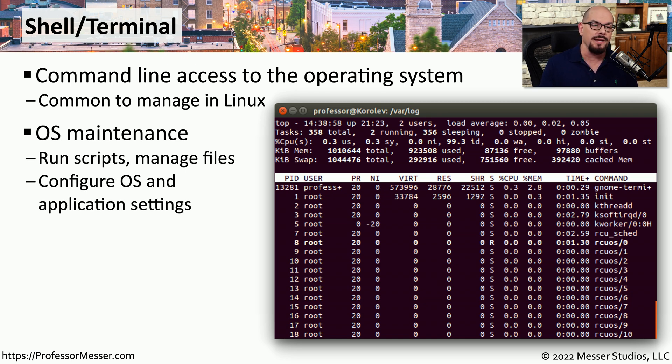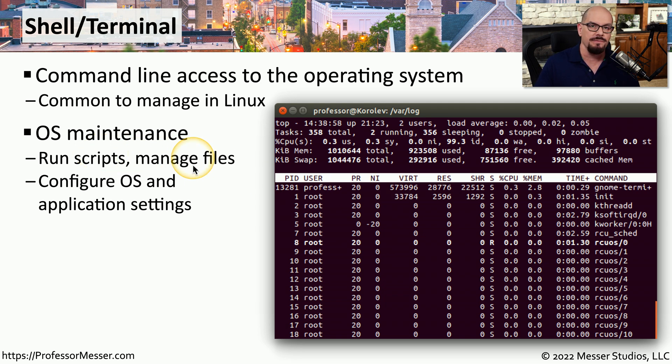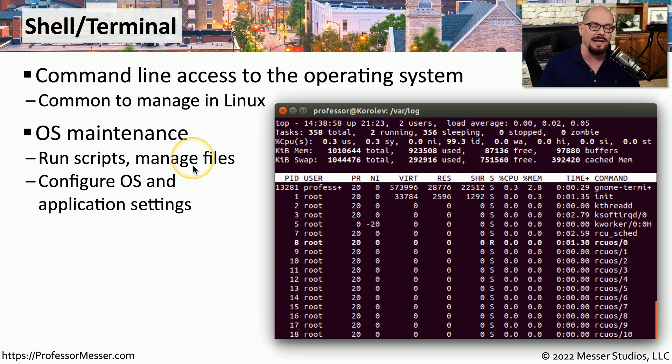manage files, configure different settings with your software, and almost anything else inside of the Linux operating system.